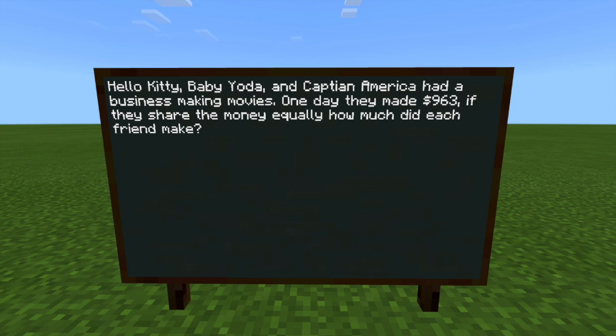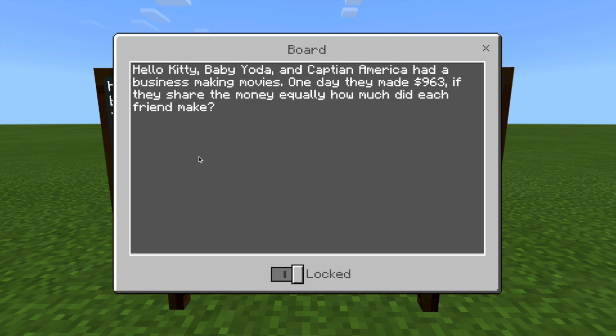First thing we need to do is figure out what's the big number — is it the 963 or the 3? 963. We call that number the dividend, which means how much in total. That's your big number, the dividend: 963. Then we're going to divide it by the divisor, because that's what you divide the dividend by — the divisor. Lots of Ds: dividend, divisor. That's the small number; in this case it would be 3. So $963 is going to go into three groups, and that's going to equal the quotient — the answer to a division problem.